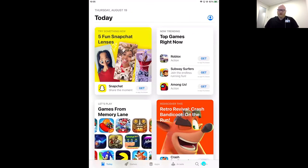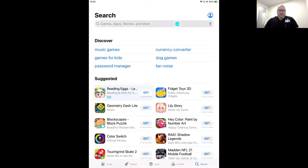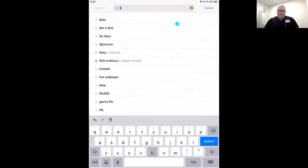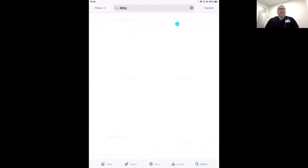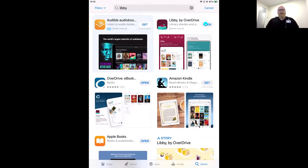I'll start in my App Store and come down to search, then type in Libby and hit enter. Libby is going to be one of the top results that pops up. This is what we're looking for — this maroon app icon with Libby reading her book. We're looking for Libby by OverDrive. Libby is completely free to download. You'll see either Get or Install on your screen — tap that and give Libby a minute to download.